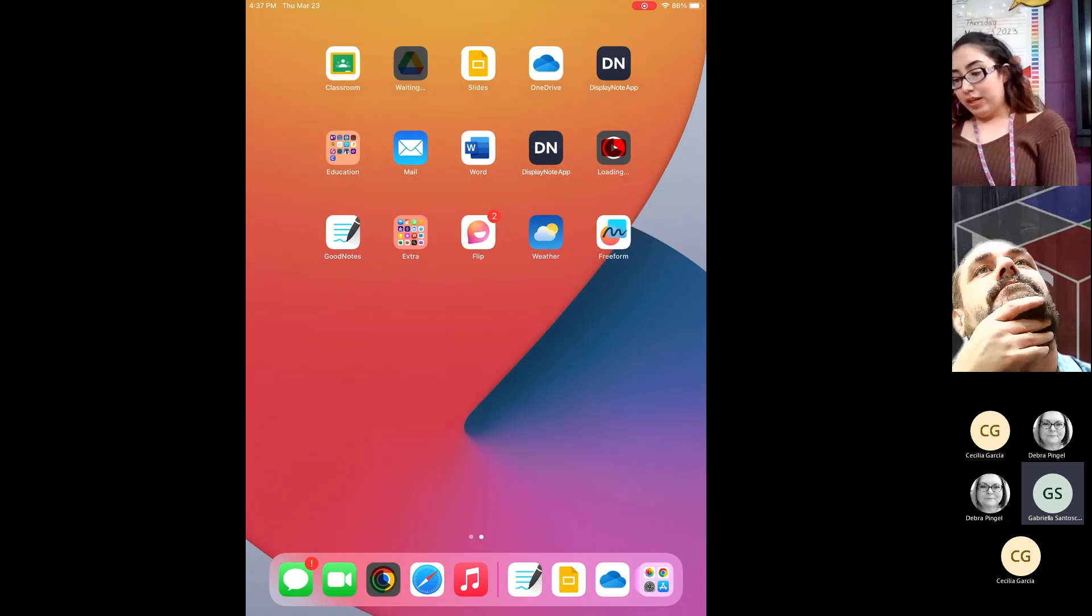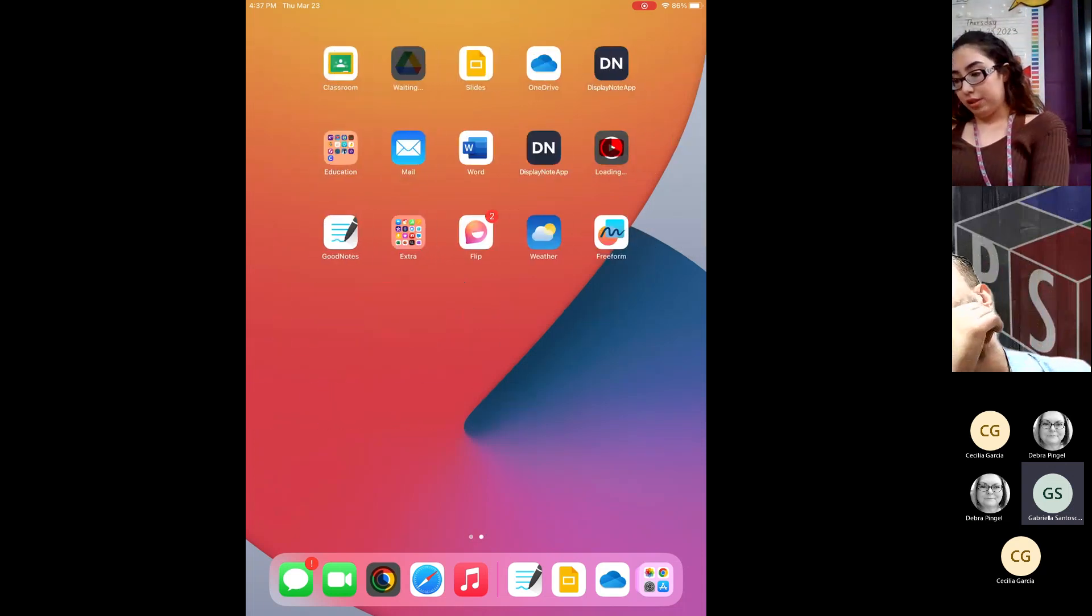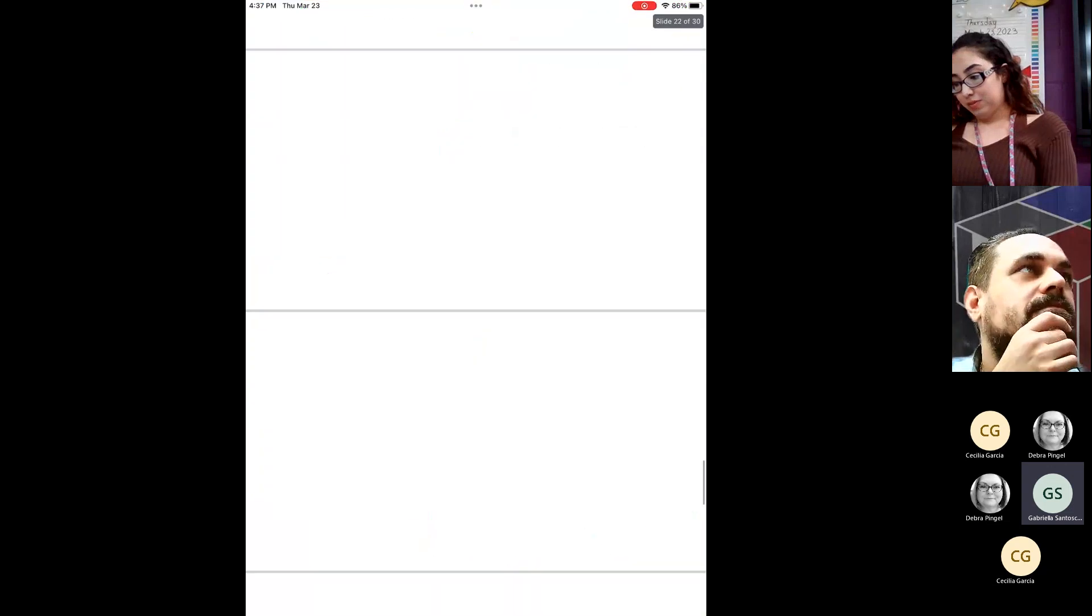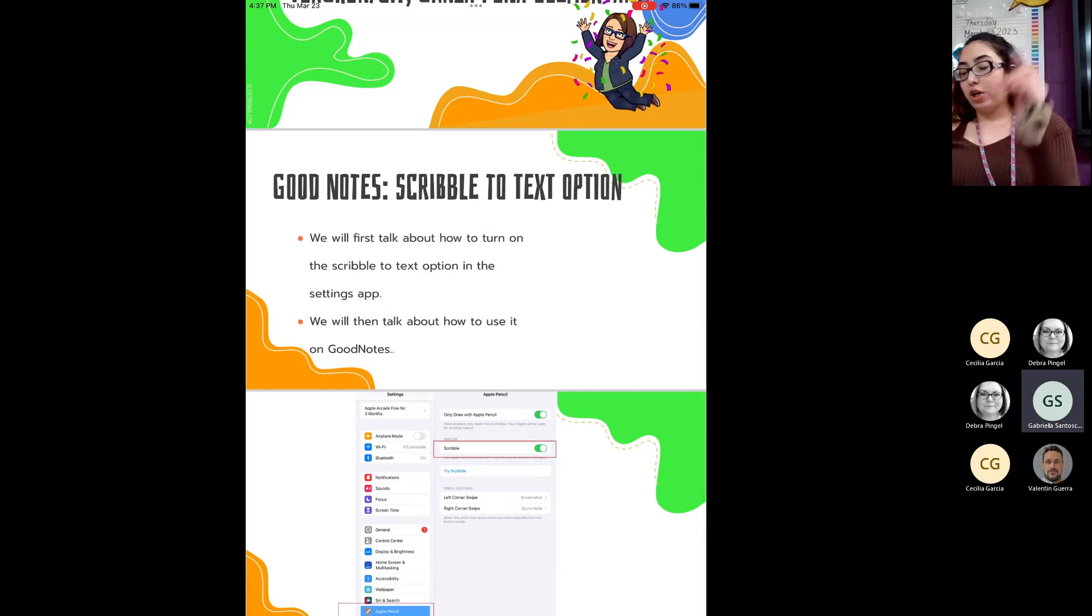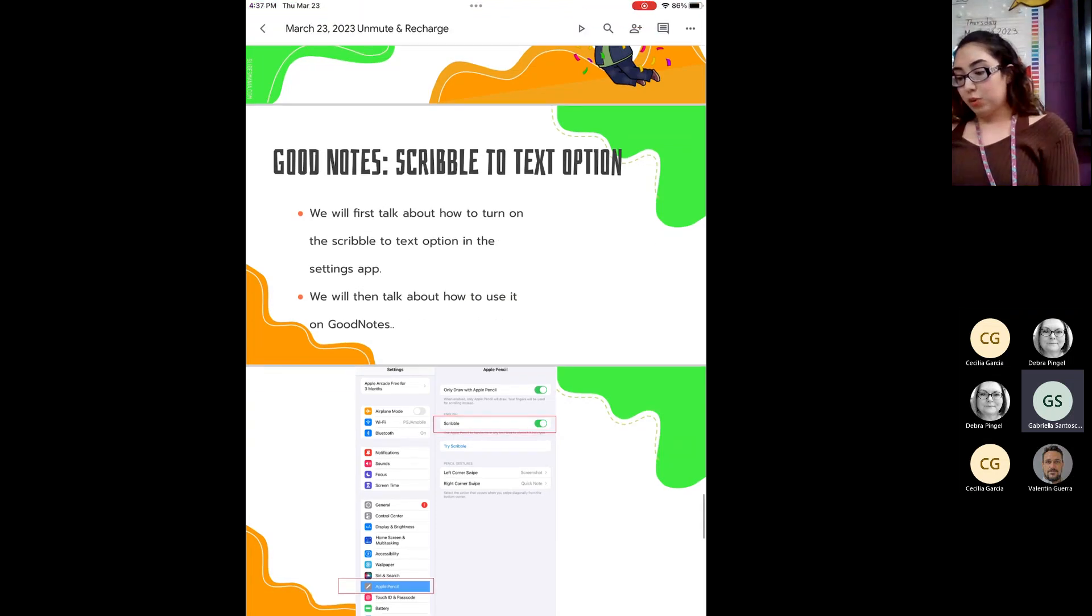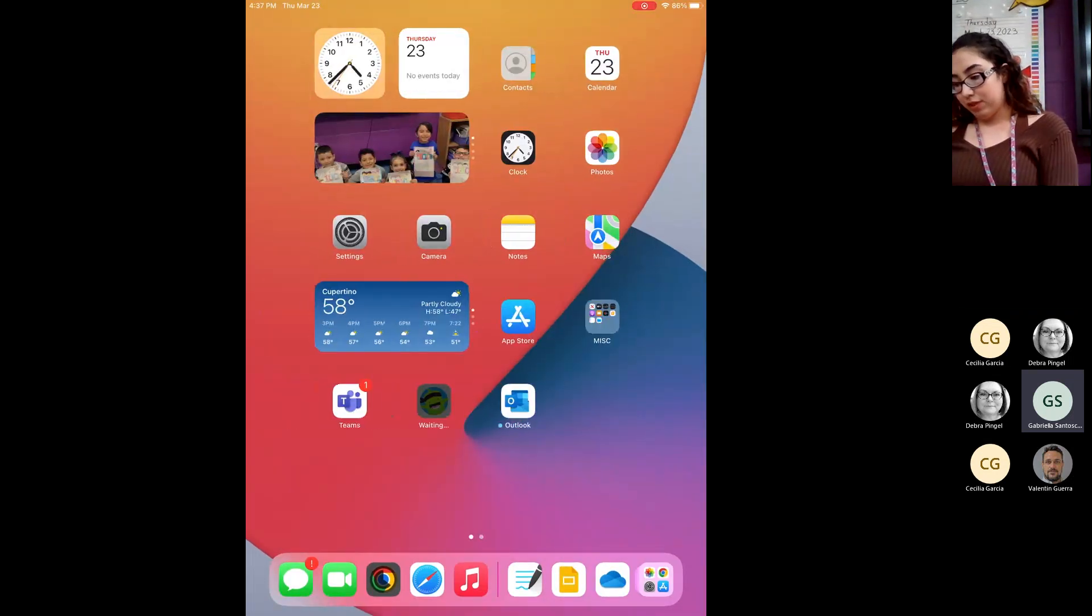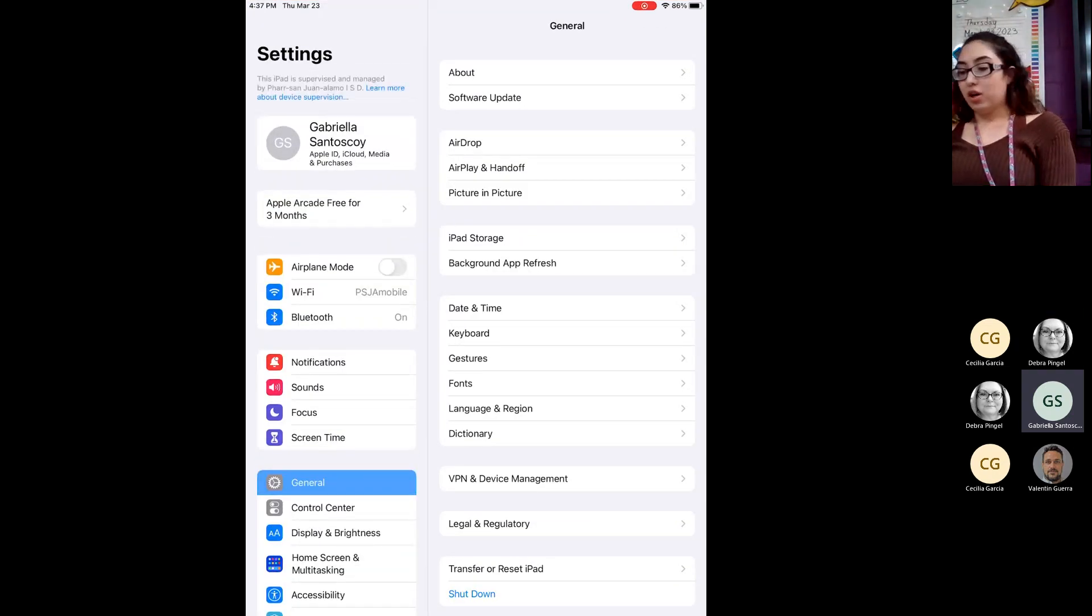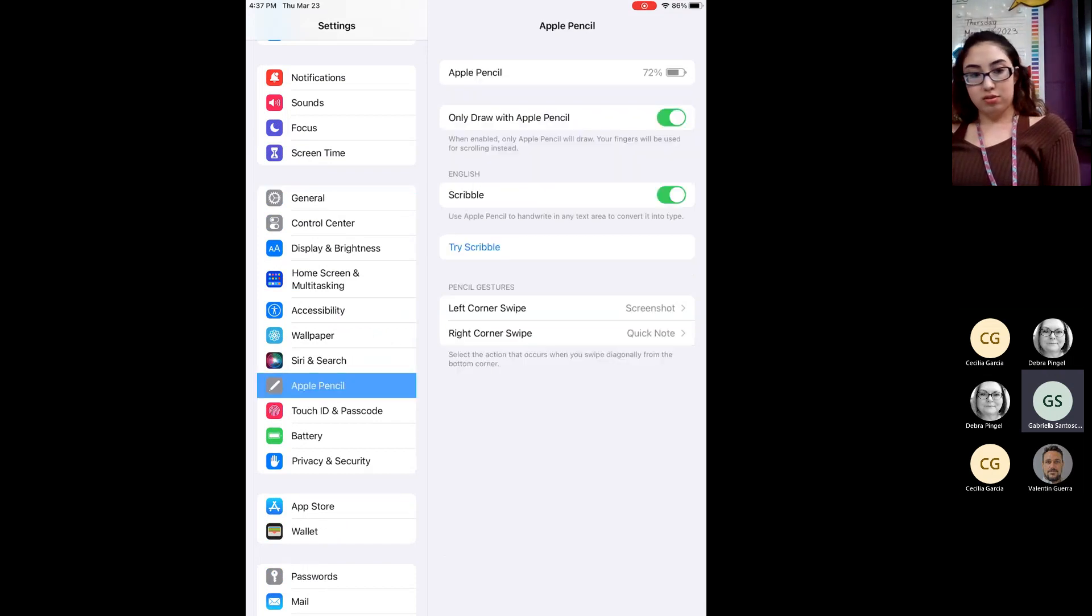Now for this one, what I wanted to show you guys. Okay. So this one's going to be where you're able to turn your scribble to text. So here, the first thing we want to do is we're going to go into our Settings app. There we go. There it is. Alright. So on the Settings app, you're going to find where it says Apple Pencil. Now mine's already turned on, but for almost everybody, it was switched off.